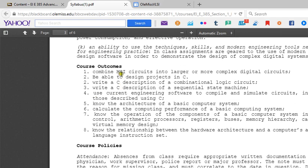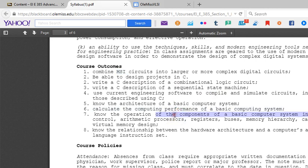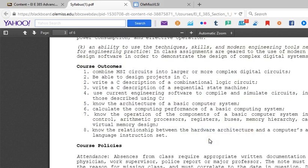The course outcomes: we're going to take medium scale integration — meaning any computer chip between 100 and 1,000 transistors — and build those into more complex digital circuits. You'll design projects in C as well as combinational and sequential state machines, use current engineering software to compile and simulate circuits, know the architecture of computer systems, calculate computing performance, and understand the relationship between hardware architecture and the computer's assembly language instruction set.